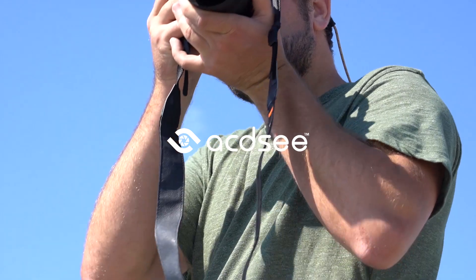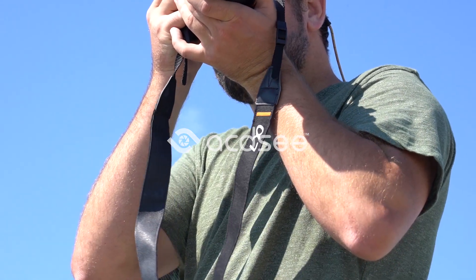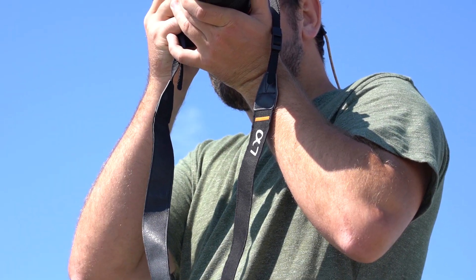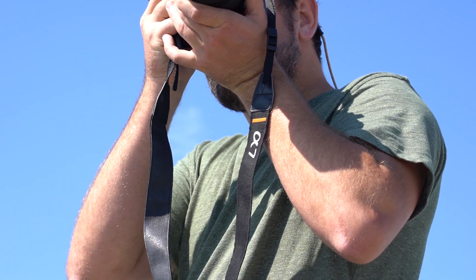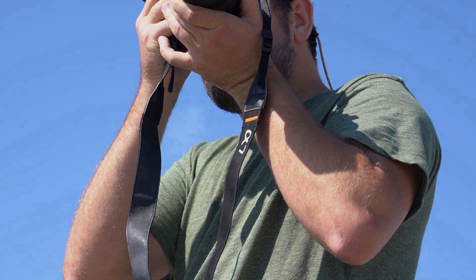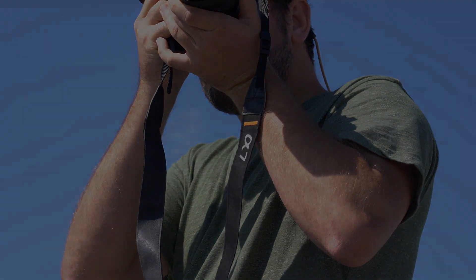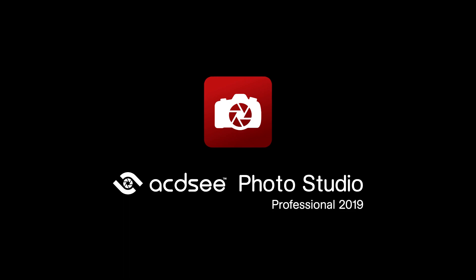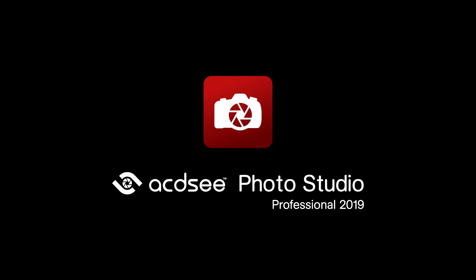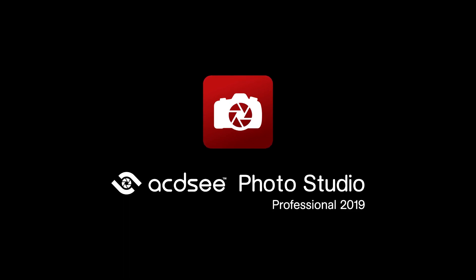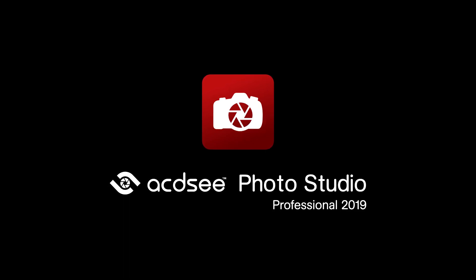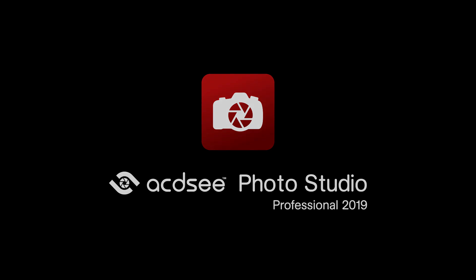Lightweight, speedy, powerful. These are just a few of the countless qualities ACDSee Photo Studio Professional 2019 supplies in order to give your image development a competitive and professional edge.